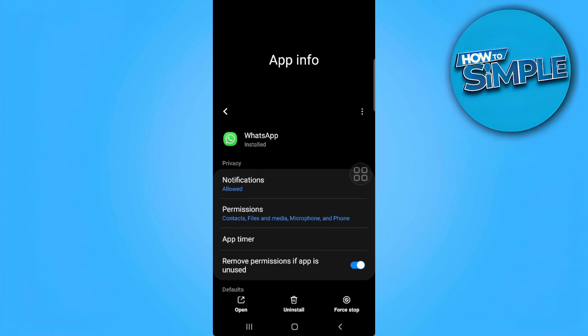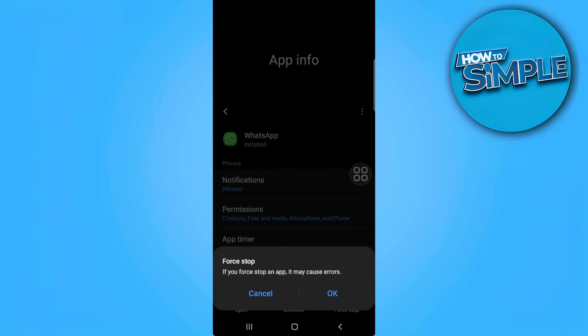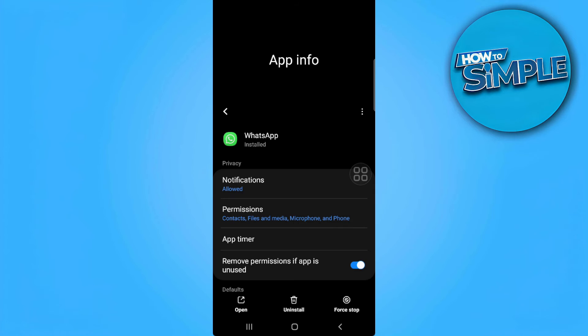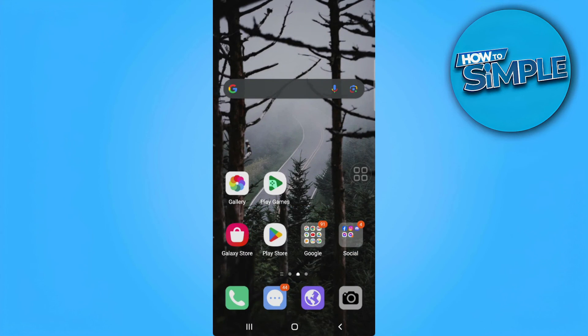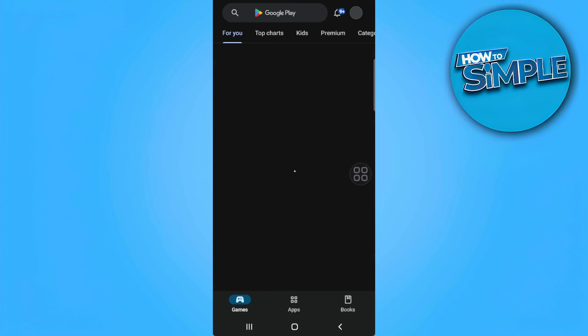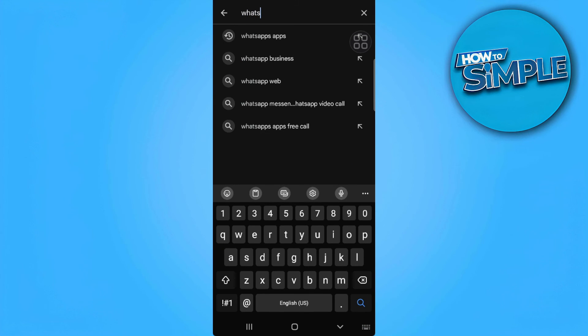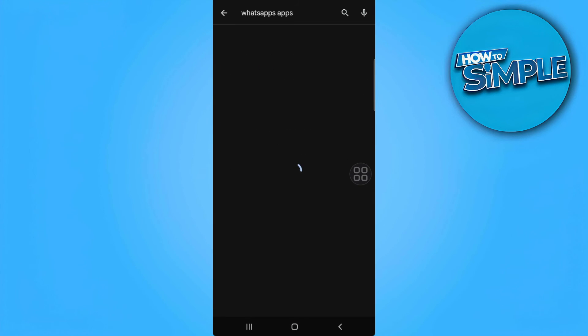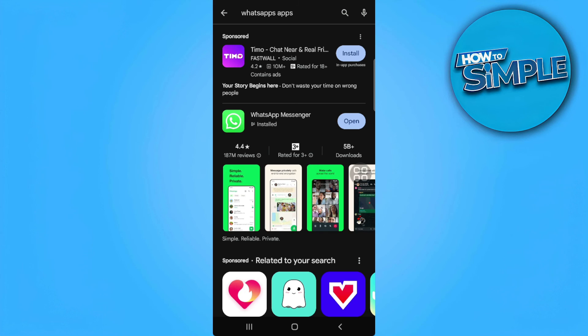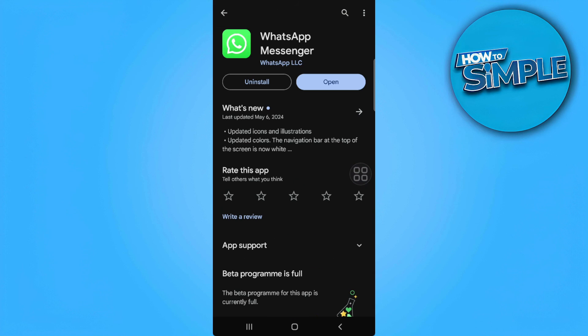Now simply force stop the app and go to your Play Store and search for WhatsApp. Now make sure that your WhatsApp application is updated to the latest version.